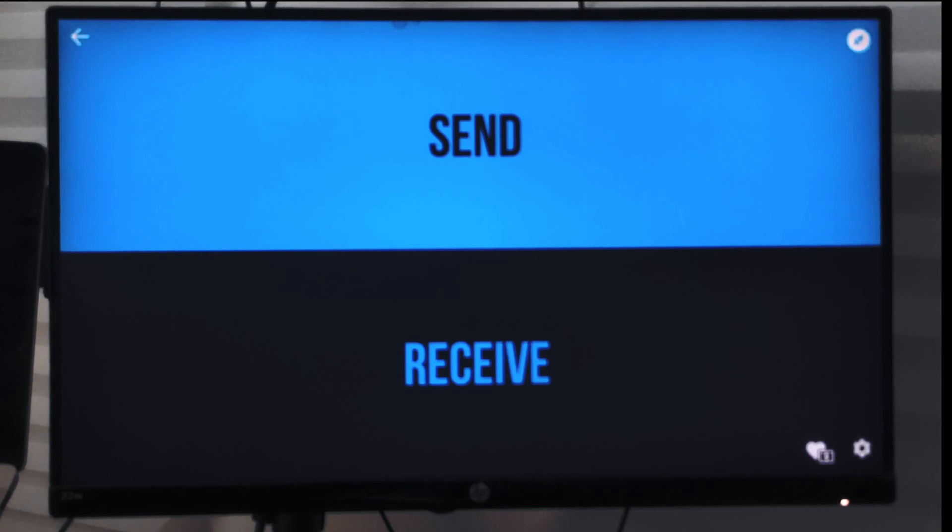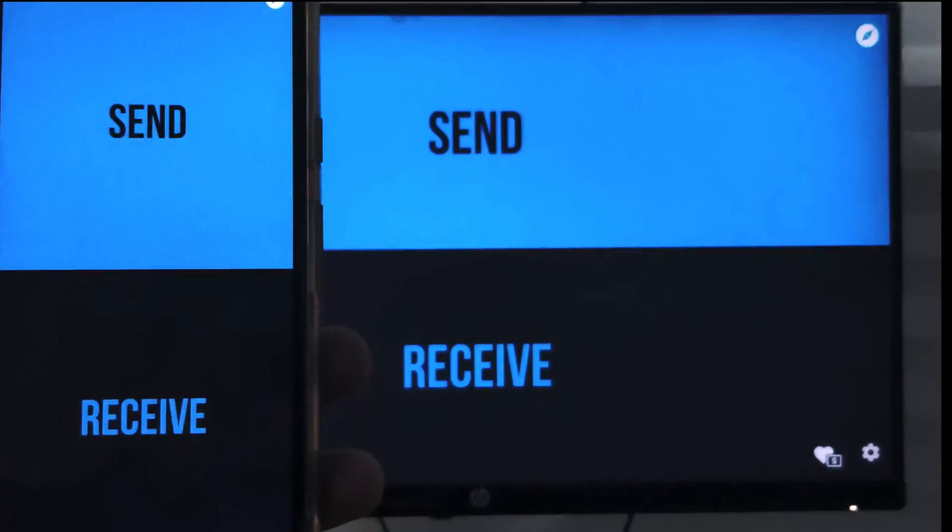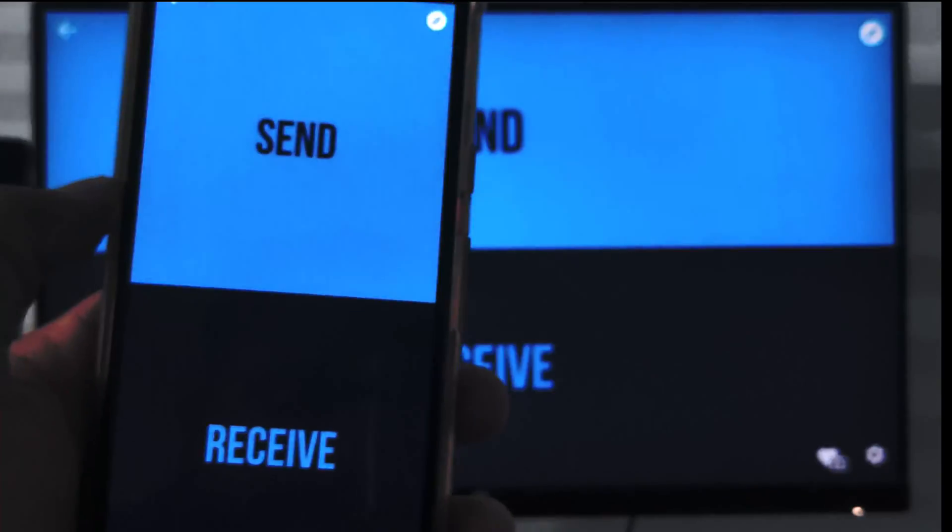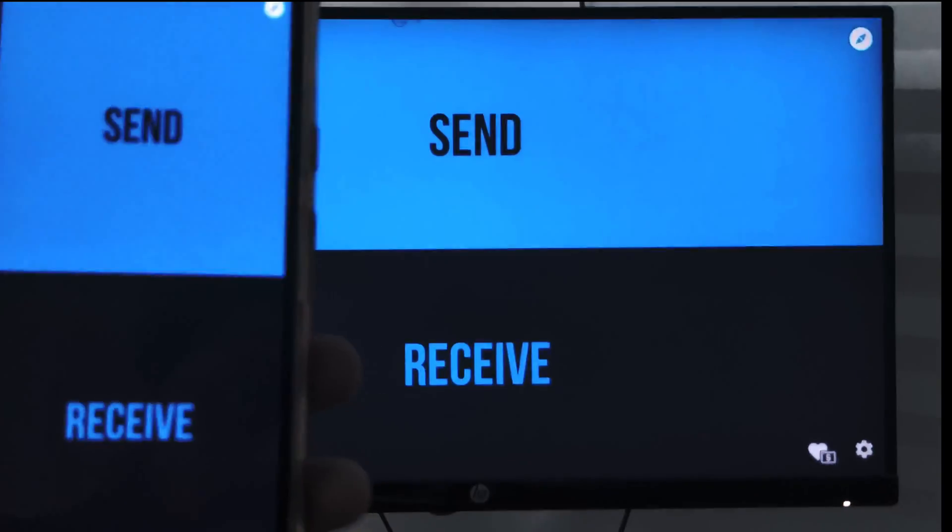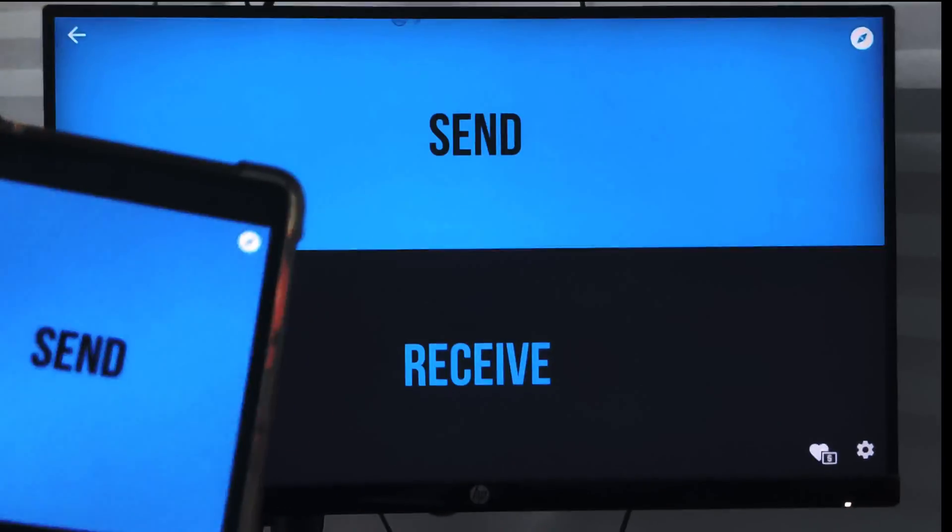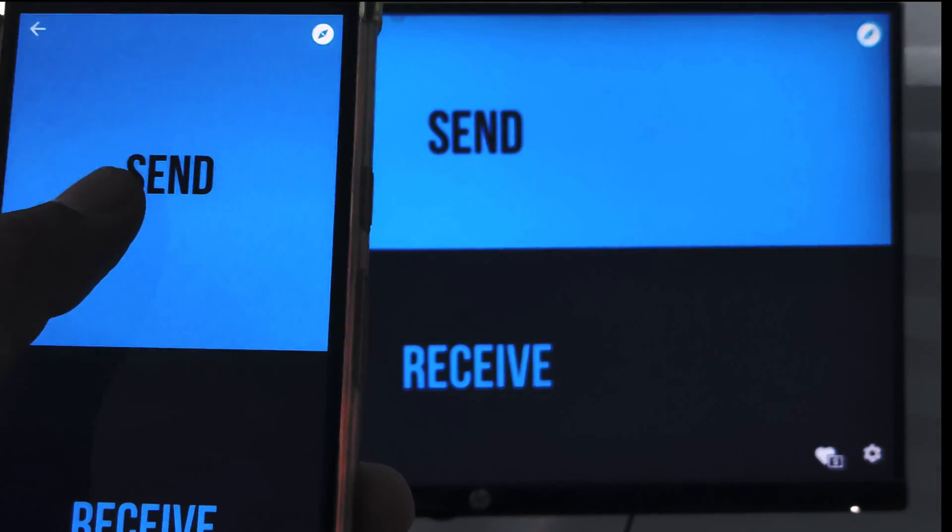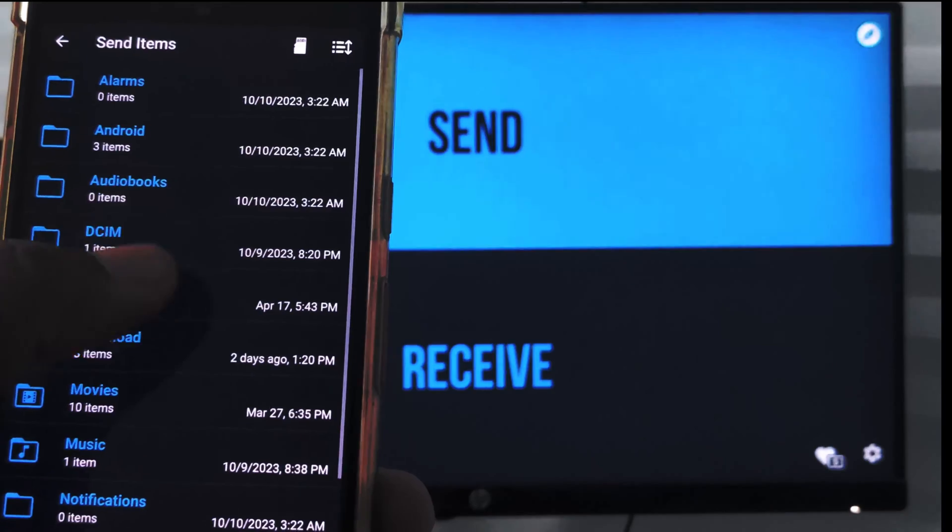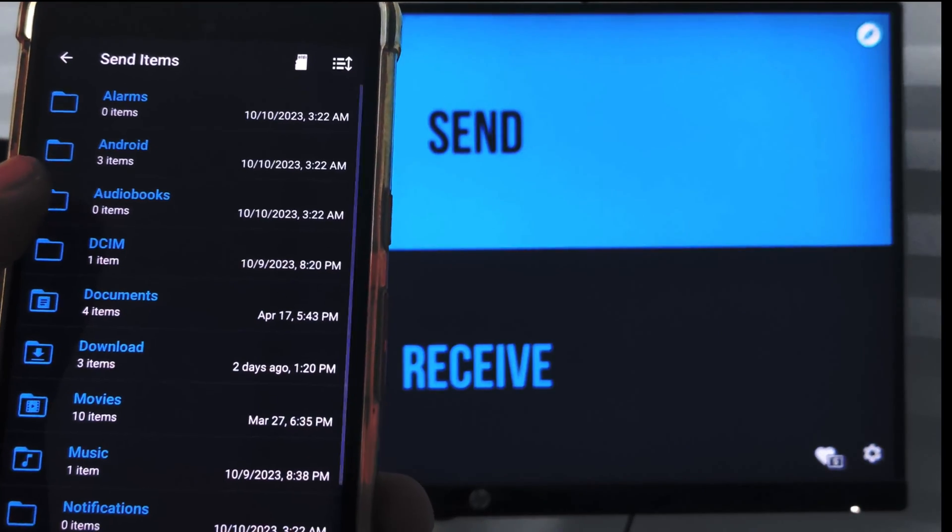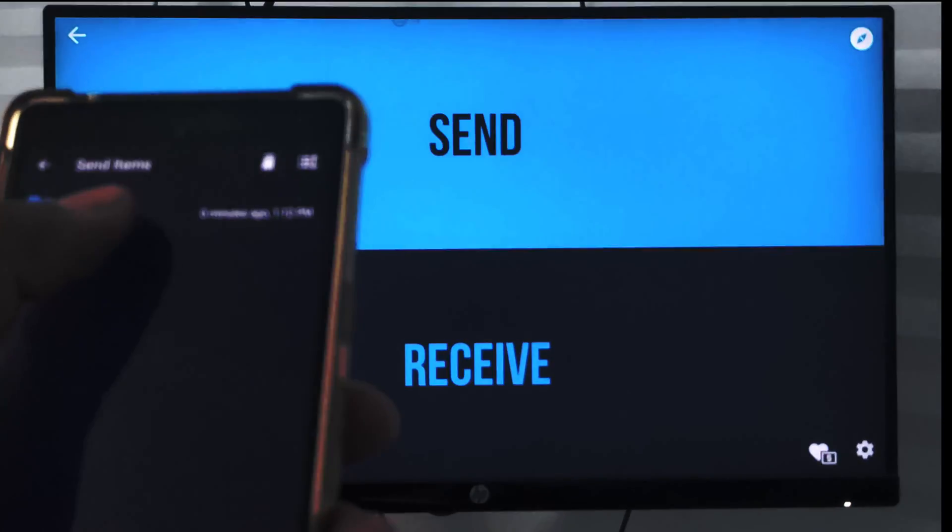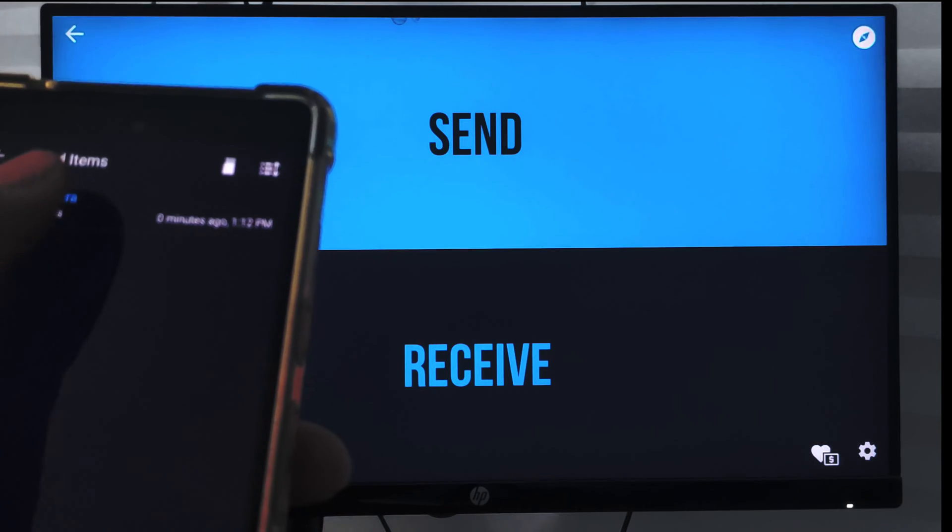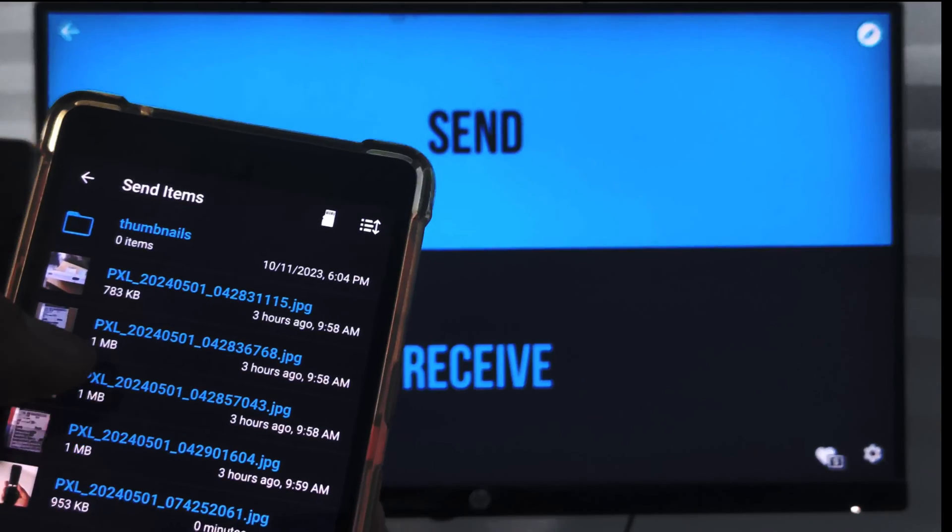What I need to do is select the file that I want to send. You can see both screens have the same UI, the Android TV as well as my Android phone. So I can just tap on send and then open any photo and choose this one and select file.